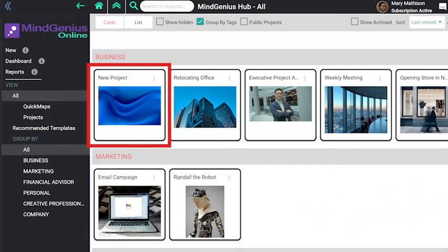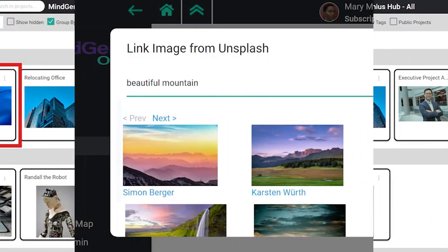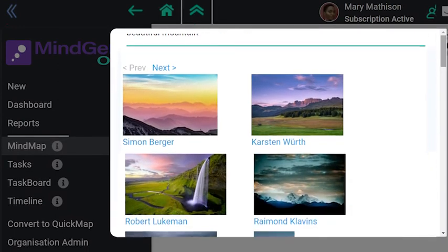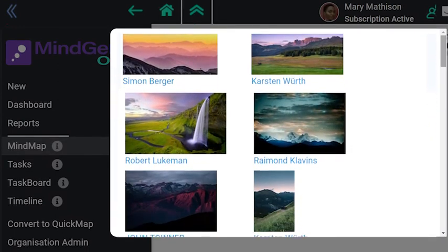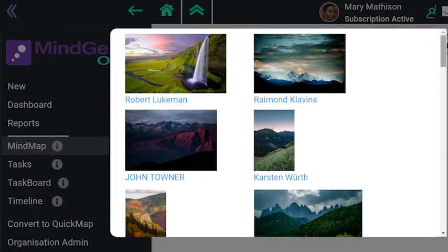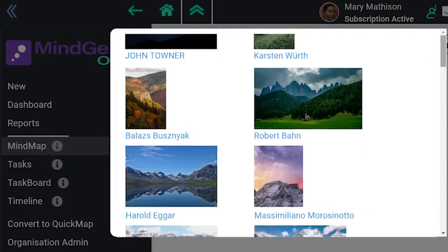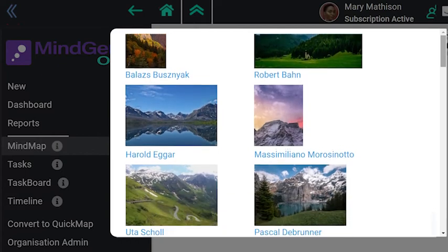You can choose the image from among your favorite photos, or from some 400,000 photos you can insert directly from Unsplash at no cost.